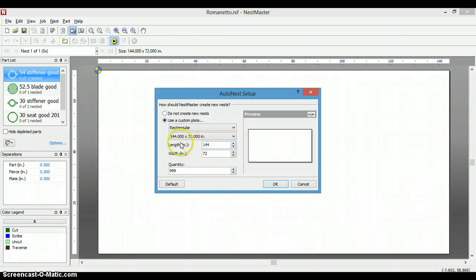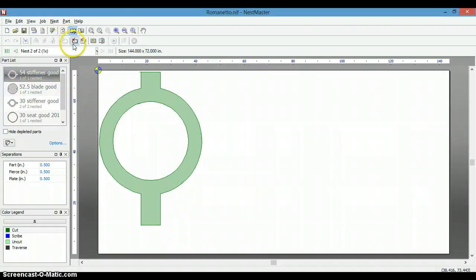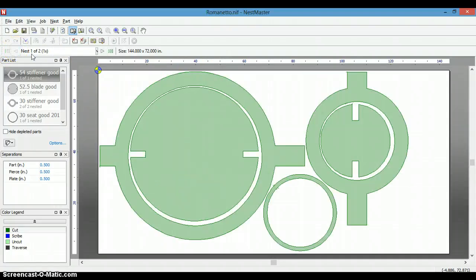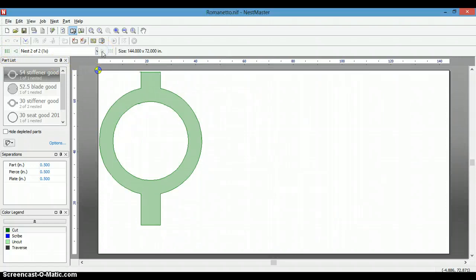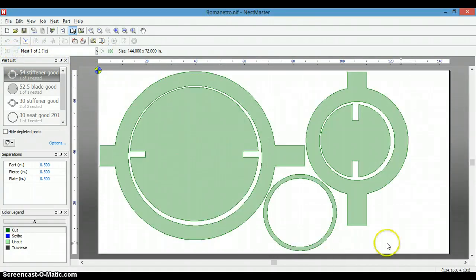It asks us to select our sheet size and the parts are nested. As you can see, since they all would not fit on the one sheet, there are multiple sheets. So we can see here. Now we're going to go back to the first sheet.